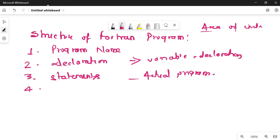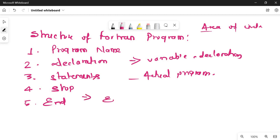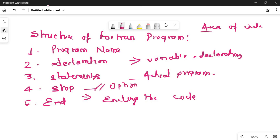The next section is the stop section. This is optional — you can write it or you can skip it. It is an extra statement that says the program is going to stop. Last is the end section. You have to write 'end' in your Fortran program and it denotes that we are ending the code. Stop is an optional part; end is compulsory.